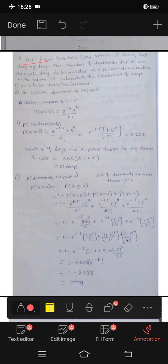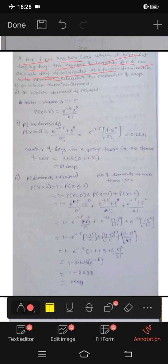A hire firm has two cars which it hires out day by day. The number of demands for a car, one each day, is distributed as a Poisson distribution with mean 1.5. Calculate the proportion of days.